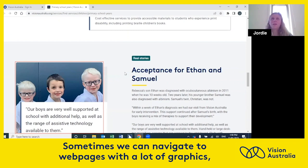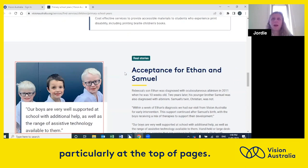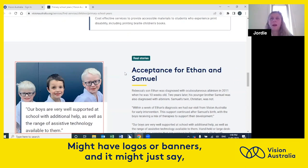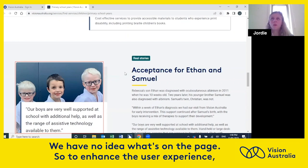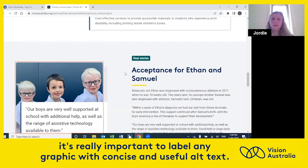Sometimes we can navigate to web pages with a lot of graphics, particularly at the top of pages, that might have logos or banners and it might just say 'graphic 3,254 M' or whatever — and it's not useful at all. We have no idea what's on the page. So to enhance the user experience, it's really important to label any graphic with concise and useful alt text.